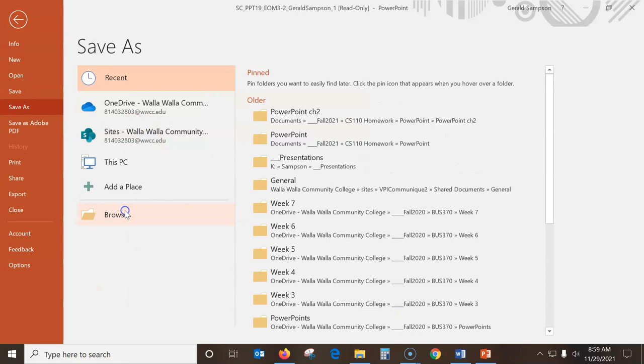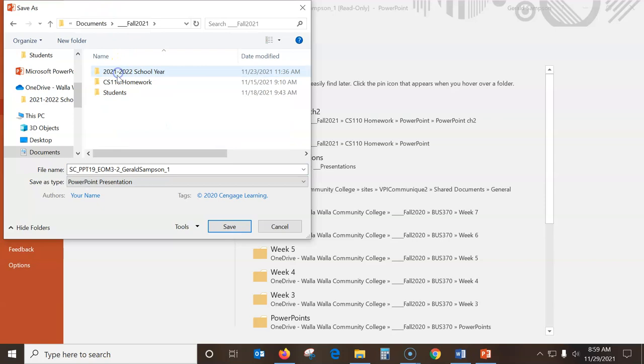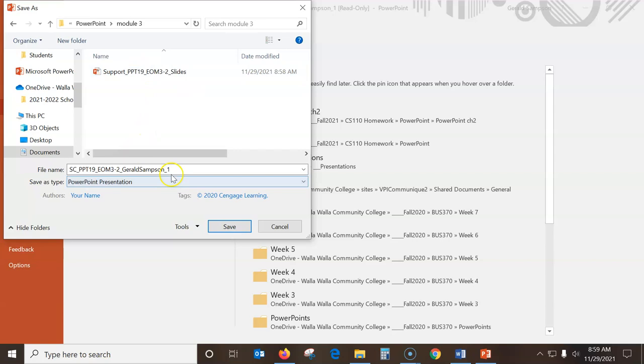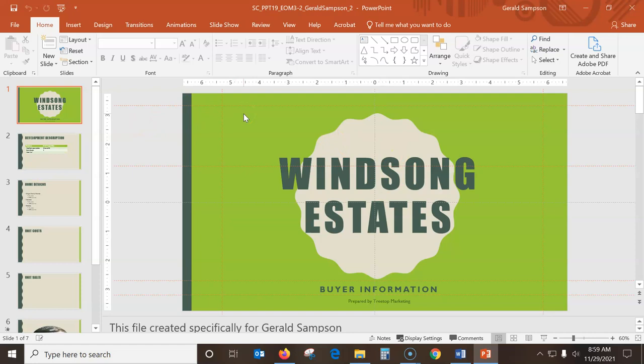Now I can open my PowerPoint file and enable editing. I need to save it in the same place, so I go File > Save As > Browse, into my folder: Documents > Fall 2020 > CS 110 Homework > PowerPoint > Module 3. Sometimes you get lost, so just make sure you know where your stuff is.